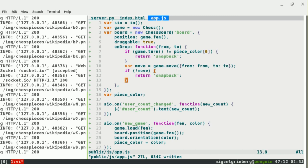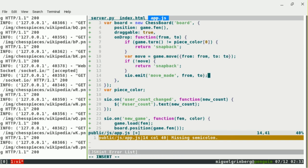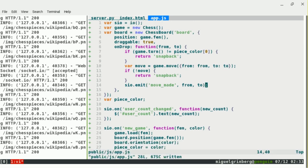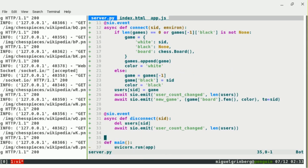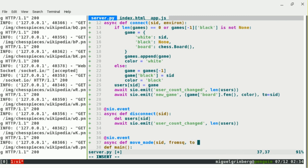From the client, I'll emit a 'move_made' event, passing the two coordinates — from and to. On the server, I write another event handler for 'move_made'. Events on the server always receive the SID of the client that sent the event as the first argument, then the event arguments. Here I have from_square and to_square — noting that 'from' is a reserved keyword in Python, so I rename it.